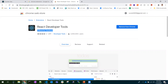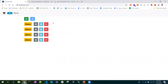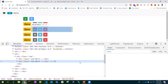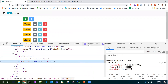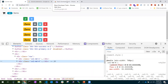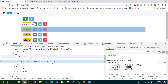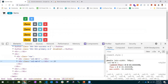Let's access the developer tools. Once you add React Developer Tools to your Chrome, you'll get two new tabs: Components and Profiler. Let's see how we can use these two tabs.